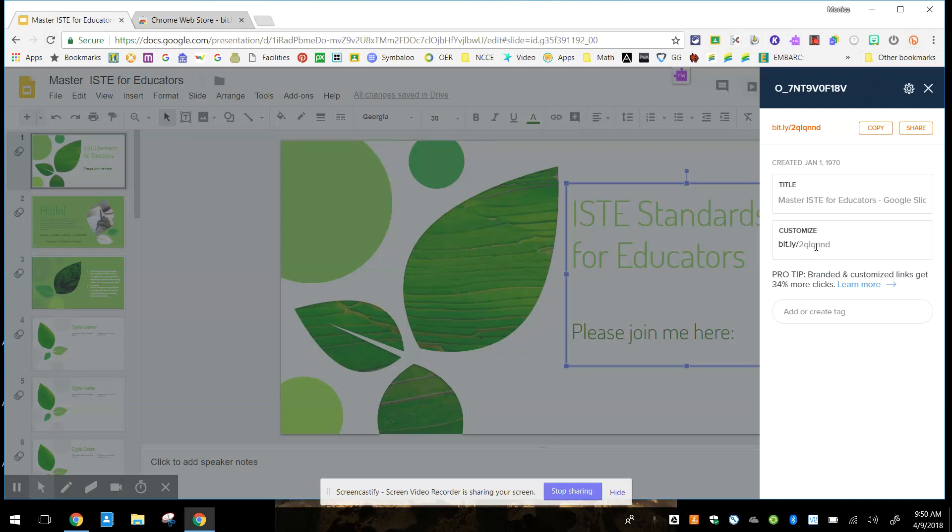Now, I tried to customize this, but I believe that's a paid version. So all you do is copy that bit.ly.